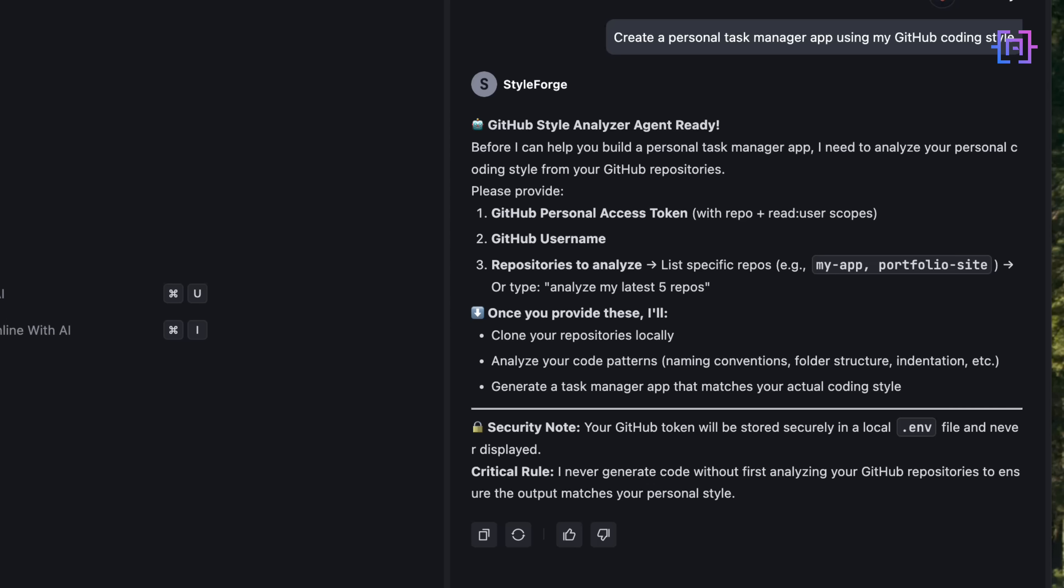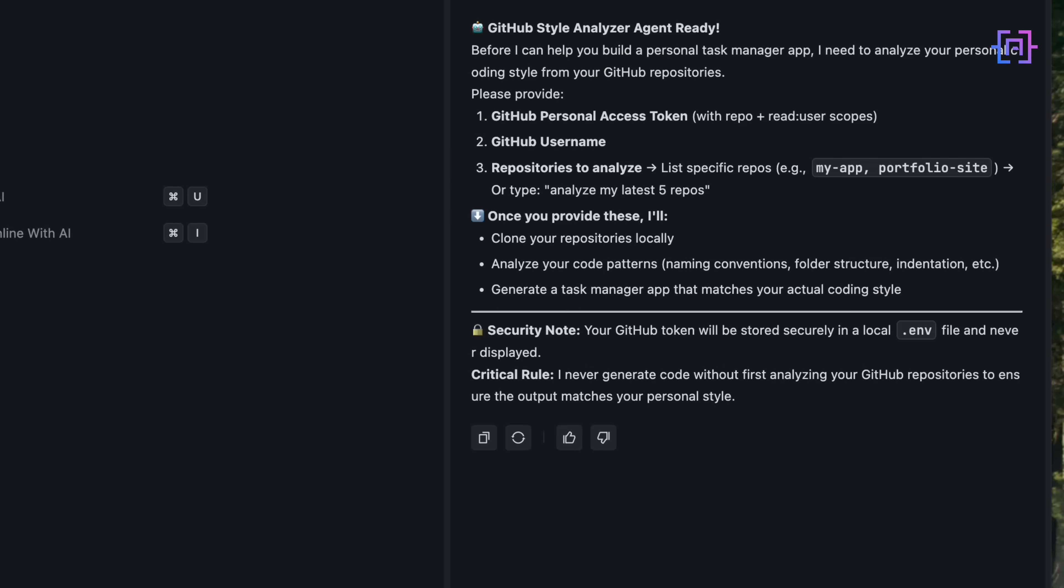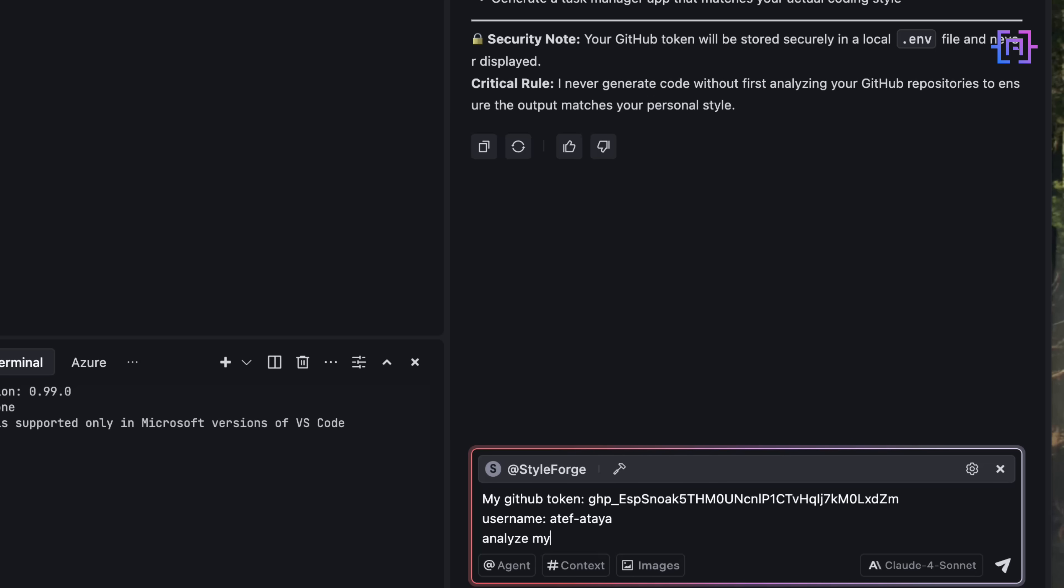This isn't just another boilerplate generator. This agent reads my actual code, across 20 real GitHub repositories, and builds a style profile that's as personal as my keyboard layout. I give it what it needs, and now we are off.